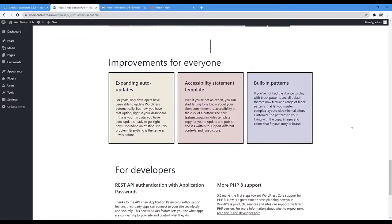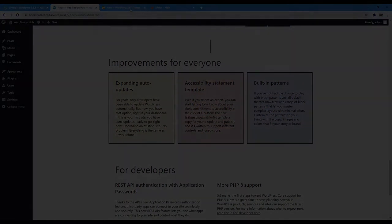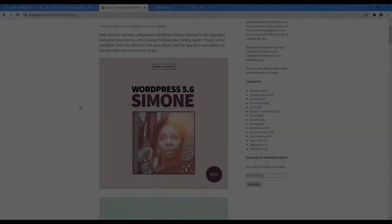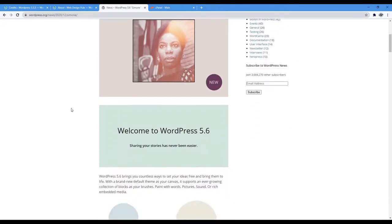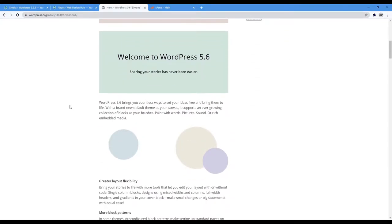WordPress released their update a few days ago on December the 8th, 2020, and its nickname was an ode to Nina Simone, an American singer, songwriter, musician, arranger, and civil rights activist.